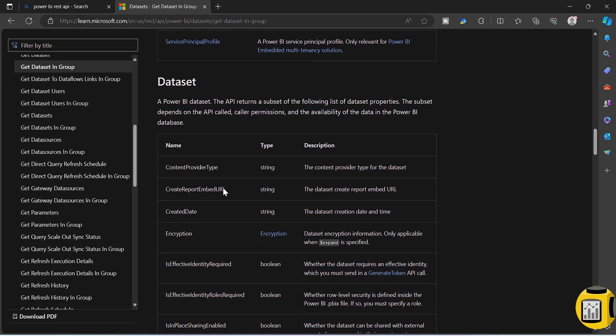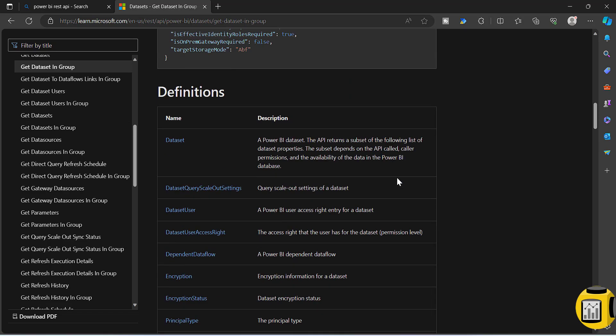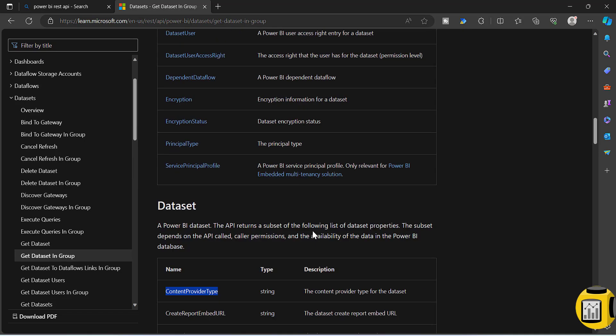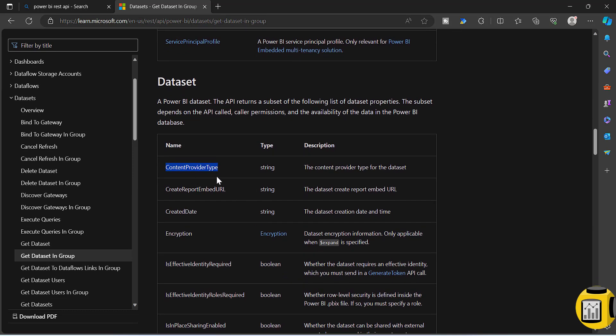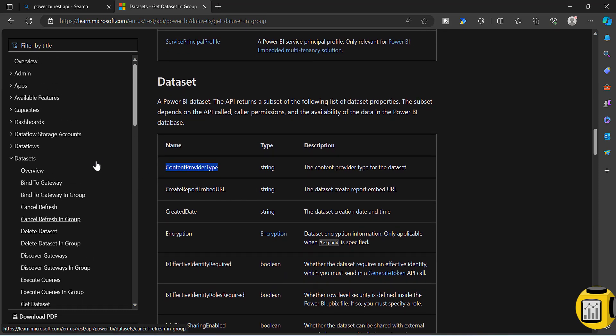So unfortunately, this content provider type is not coming as part of this API. To get this content provider type as of now, we have to go with admin APIs.